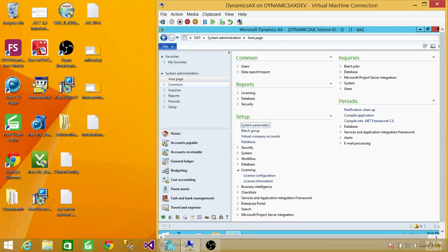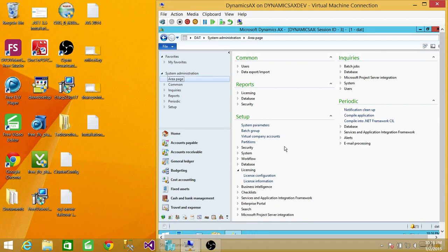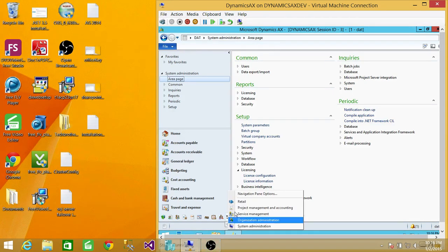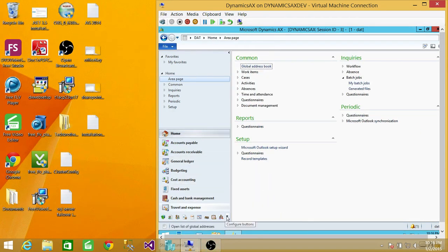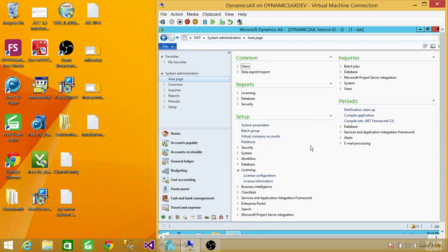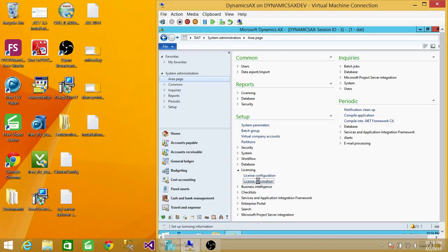We're going to click up here and go to System Administration. The System Administration page is already open. Let me click on Home and click on this again, just so you can see what the System Administration page looks like. We're going to click on License and then License Information.